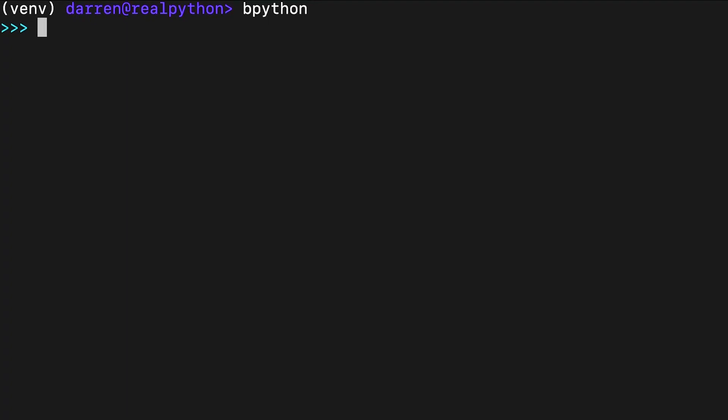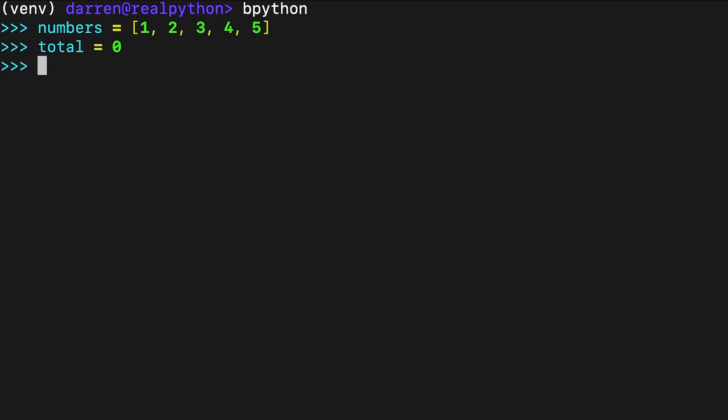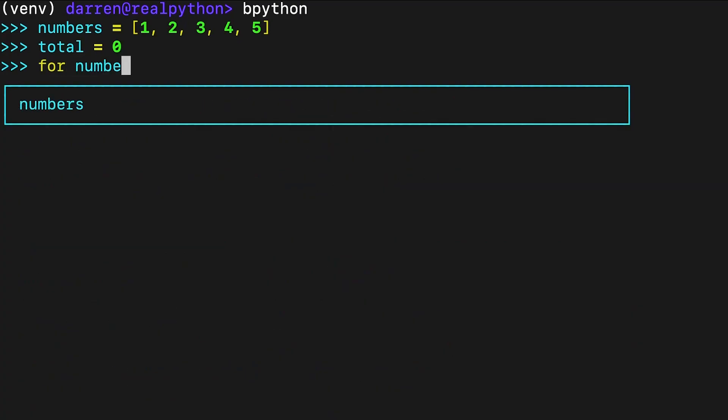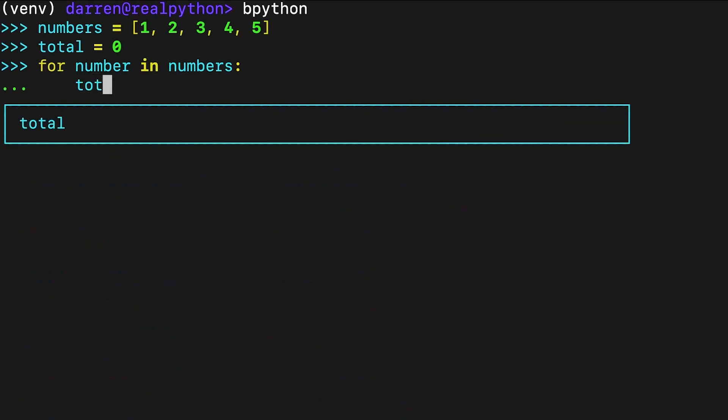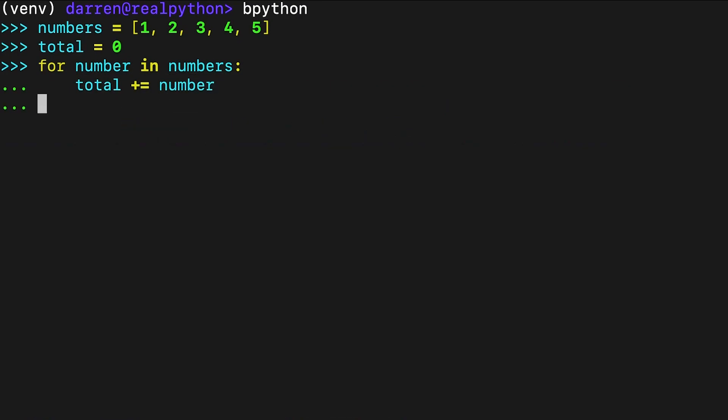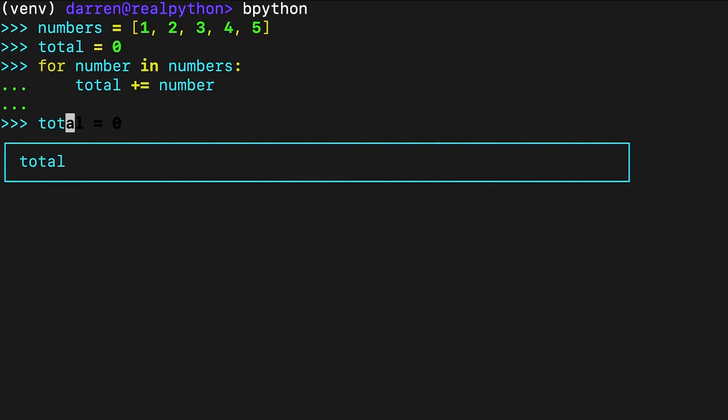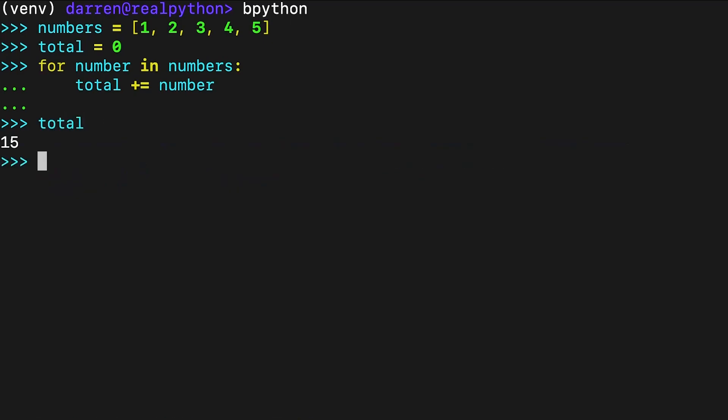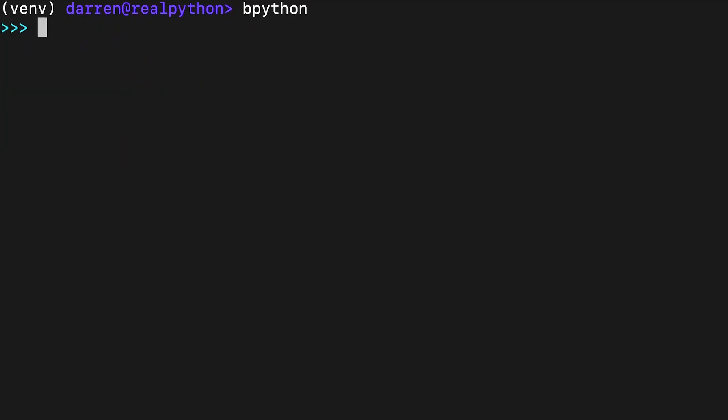If you want to sum the numbers by creating your own solution from scratch, then you can try using a for loop as seen on screen. Here, you first create total and initialize it to zero. This variable works as an accumulator in which you store intermediate results until you get the final one. The loop iterates through the numbers, and updates total by accumulating each successive value using an augmented assignment. You can also wrap the for loop in a function.